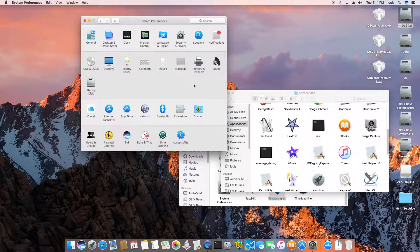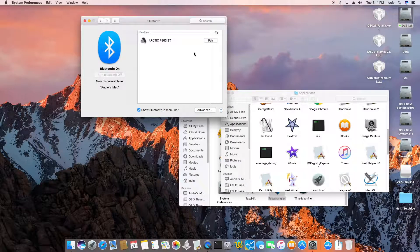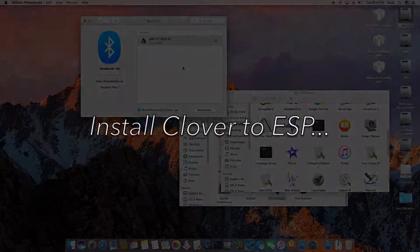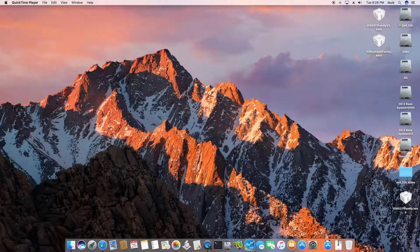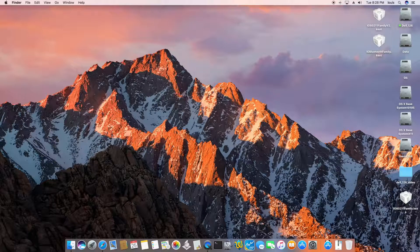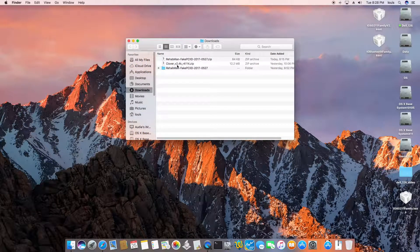Let's check if Bluetooth is working — yes, Bluetooth is working. I'm using the Bluetooth headphone right now. So we need to download Clover.